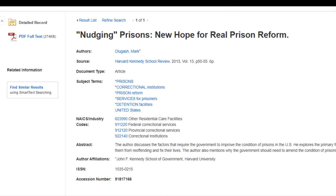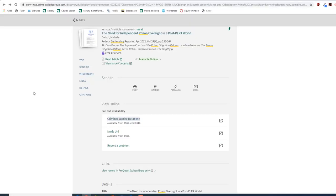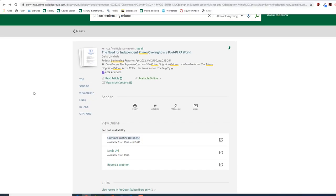If you think you might use an article for your paper, just make sure you save the citation. The citation will also be in the item's record on the library website as well.